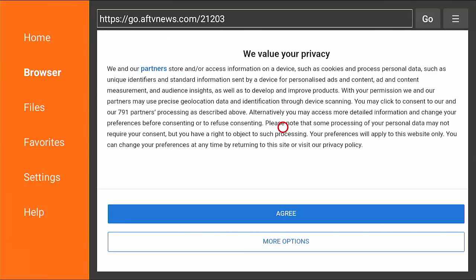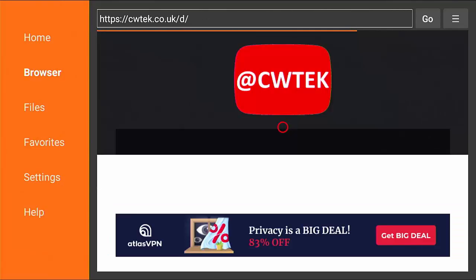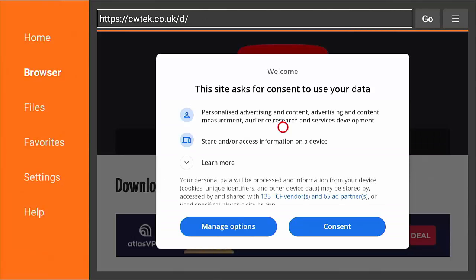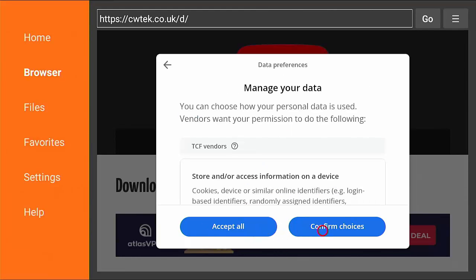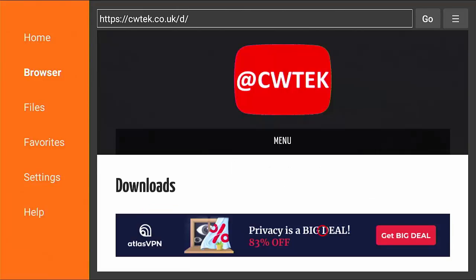And what's going to happen now is it's going to go to my website. Ignore any cookie notices that come up at this stage. They should disappear. There we go. If you get a cookie notice here, then manage your options or consent to it. Do whatever you must do.